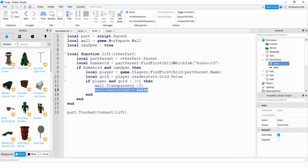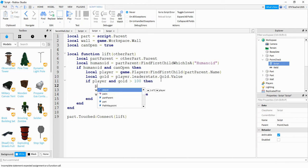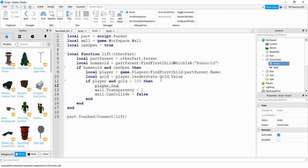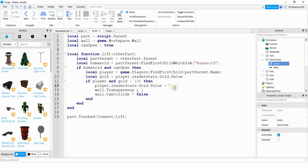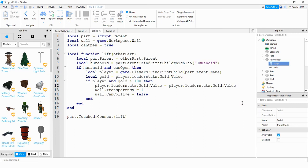If you want to have it where the player has to purchase this wall open, then what you can add to the script is player.leaderStats.gold.value, and this is going to be equal to—and we can just copy this first part again—and this is where we're going to subtract the purchase amount. So in this case let's just subtract 100.